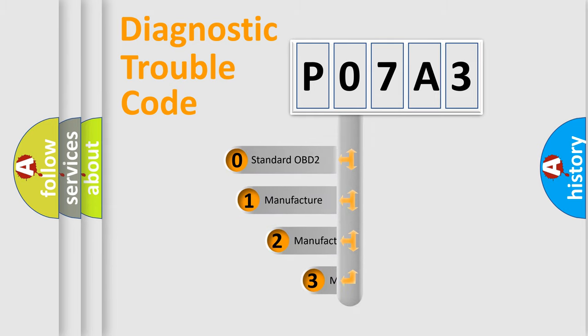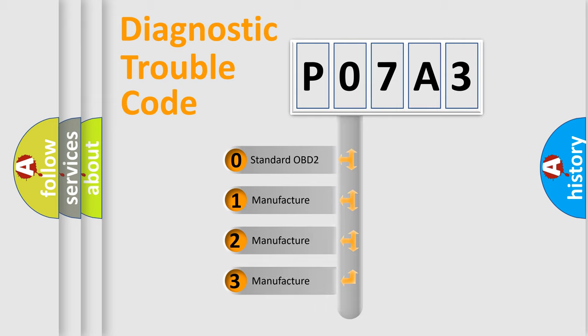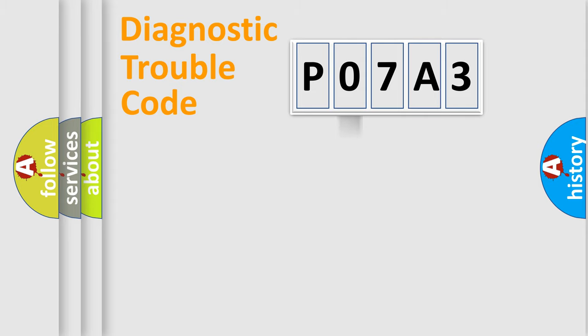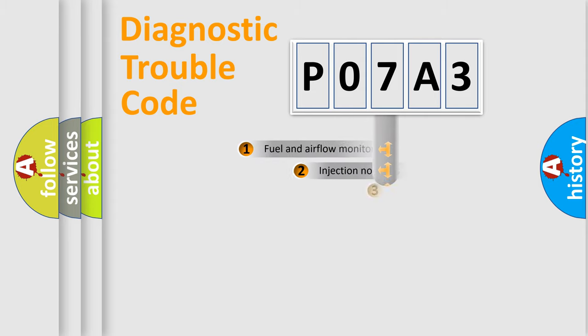If the second character is expressed as zero, it is a standardized error. In the case of numbers 1, 2, or 3, it is a manufacturer-specific expression of the car-specific error.